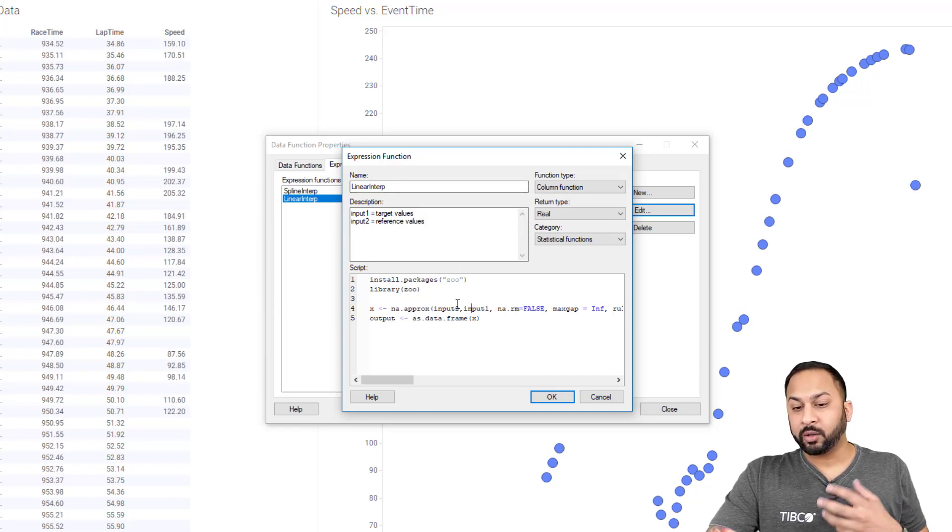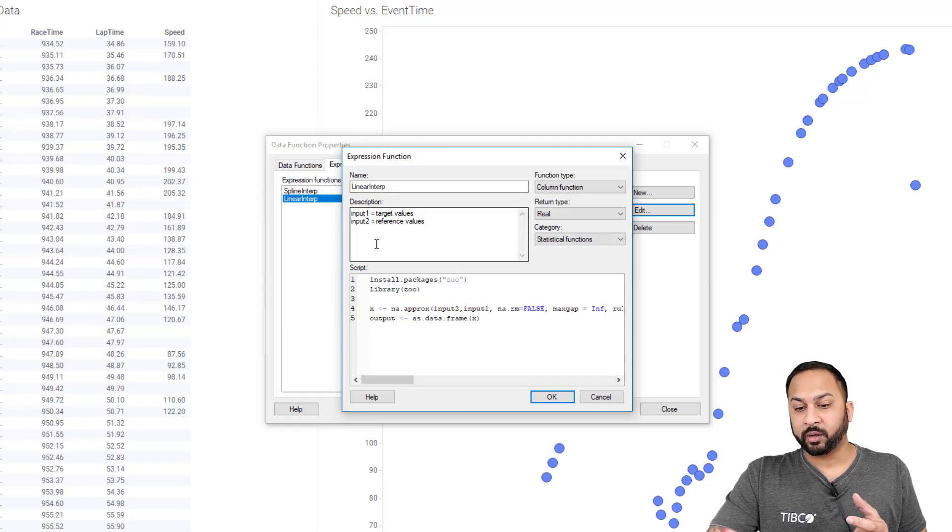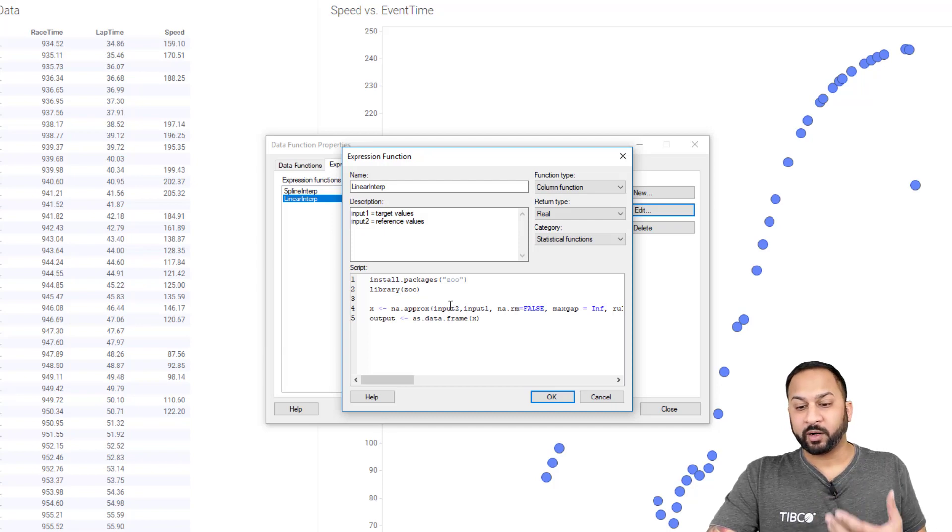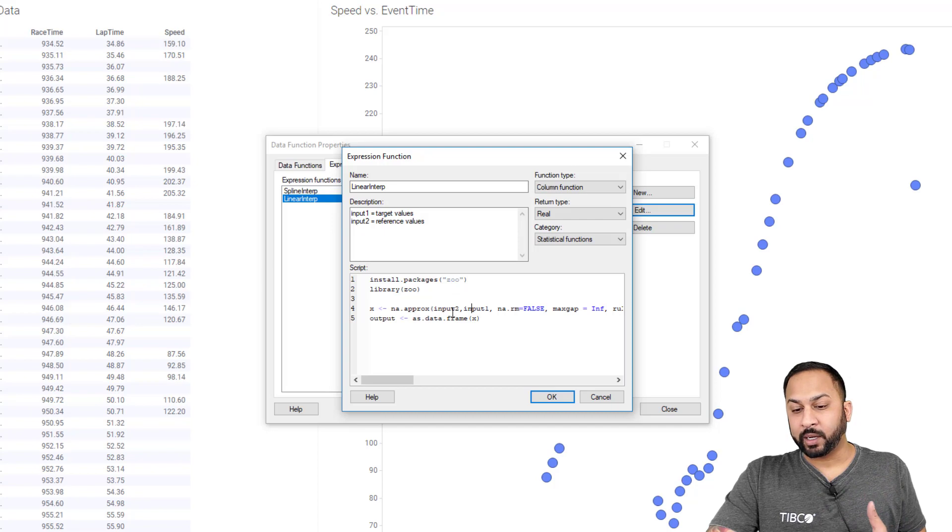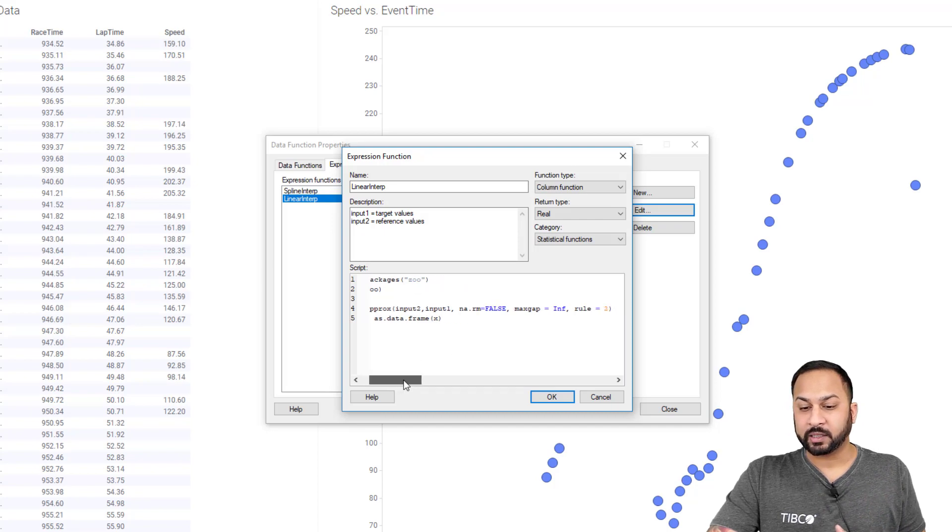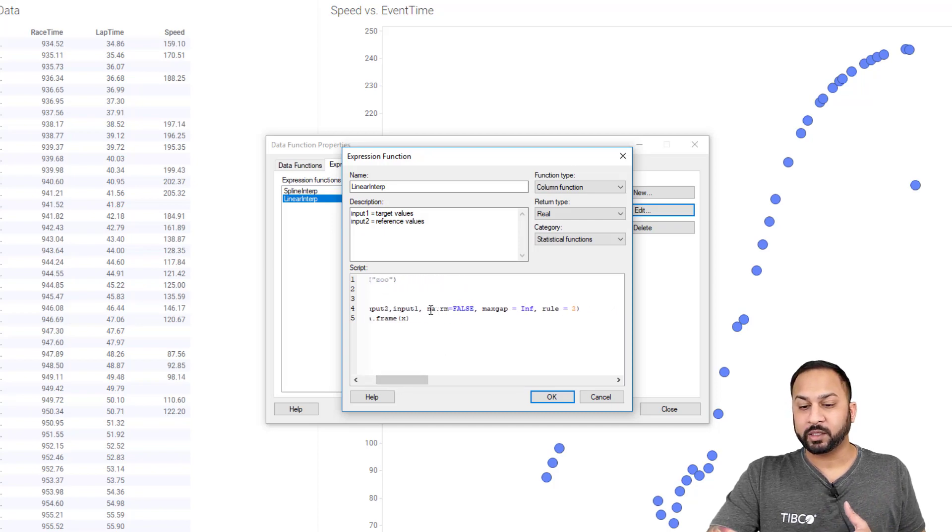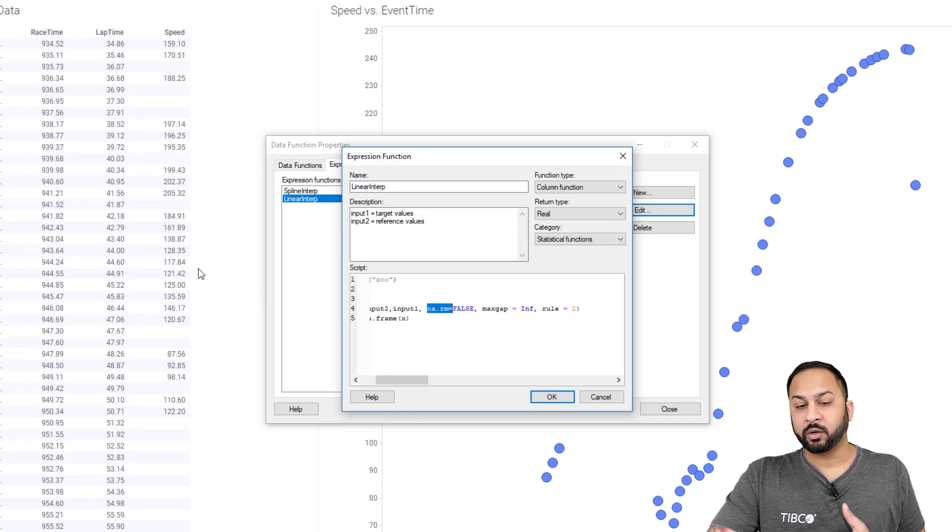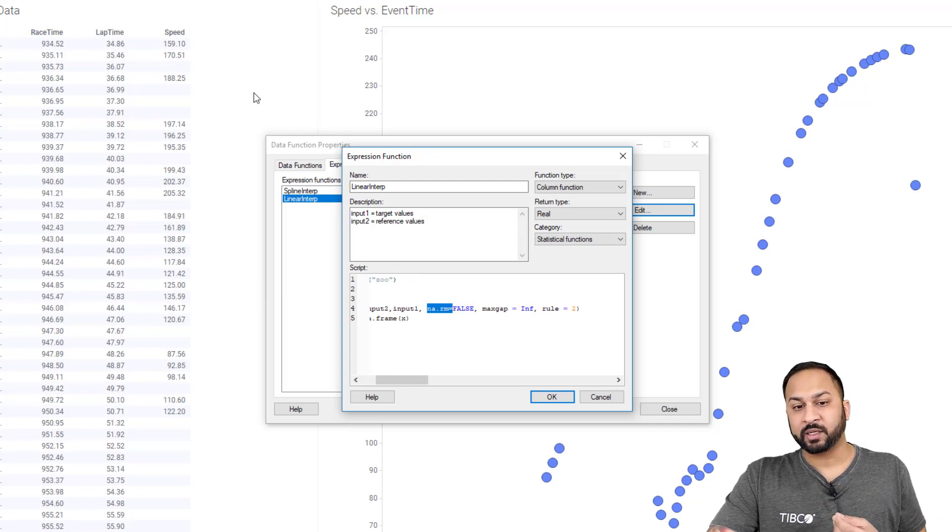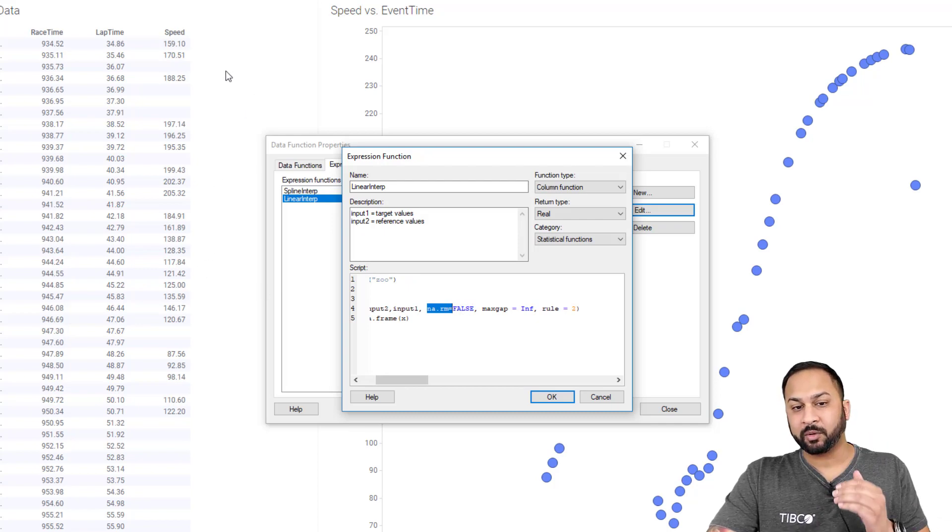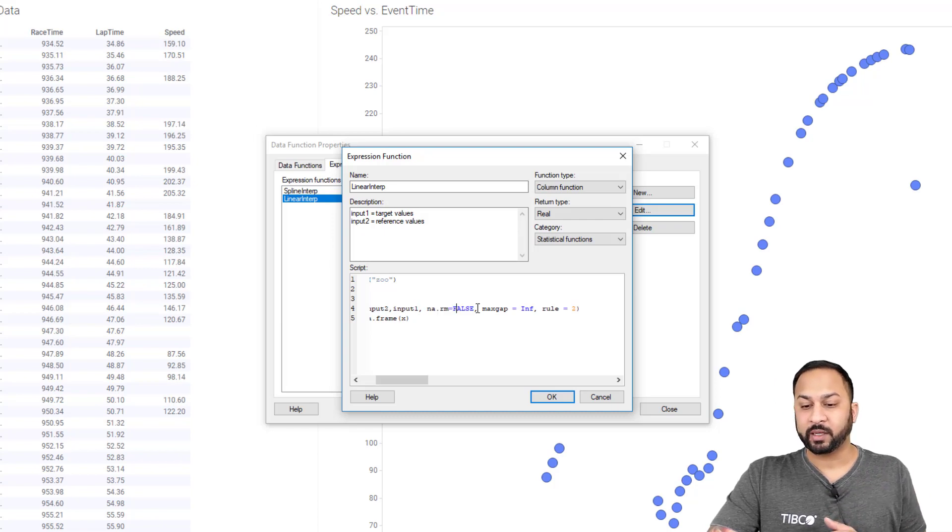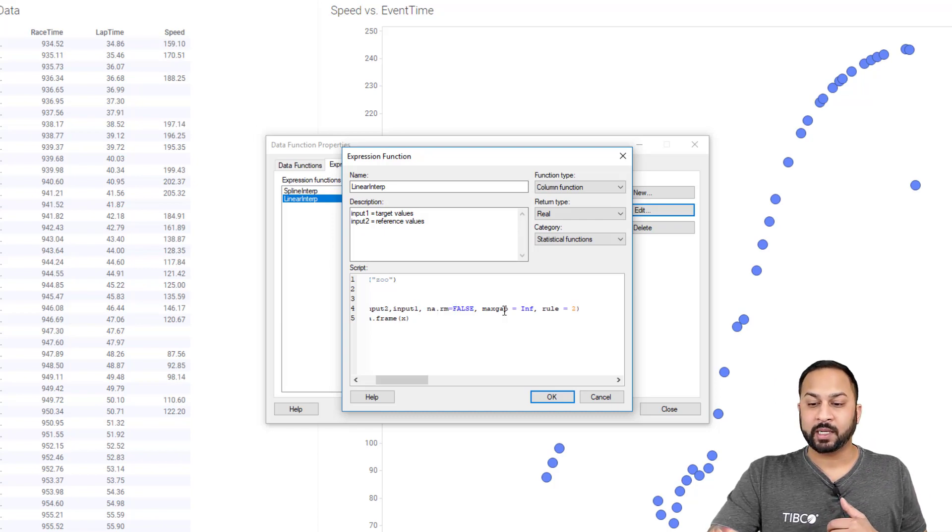And all I need to do is just kind of create this variable input two, input one. I can do input three, input four, whatever I need. And I put that right into my code. And as I go over here, I also have some more information. Do I want to remove missing values? No, I don't. I want whatever comes out of this to be the same number of rows as what's going in. So don't remove any missing values or rows.